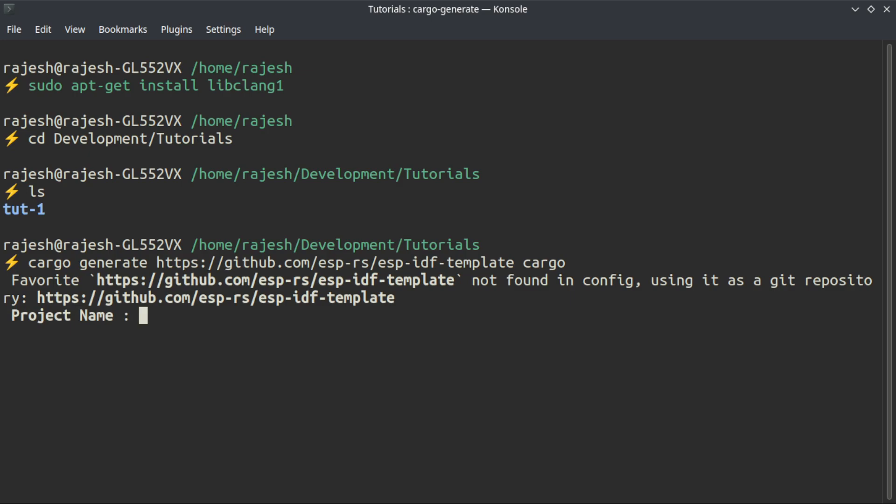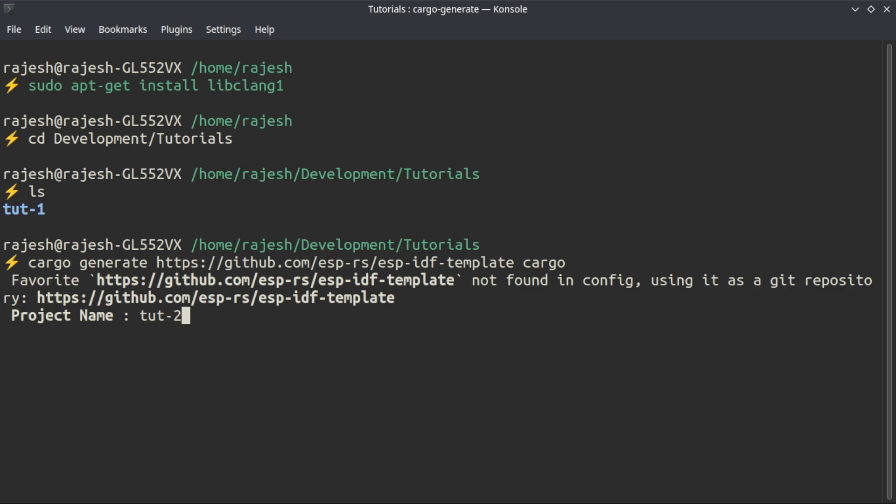Because compiling from scratch takes lots of time, especially I am recording the video also. I am going to name it Real2. We are going to use ESP32-C3. You can select whatever board you have. Currently there is no support for ESP8266. We can choose from any of these boards.